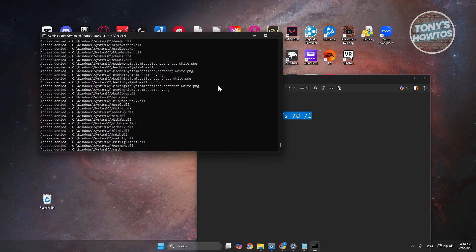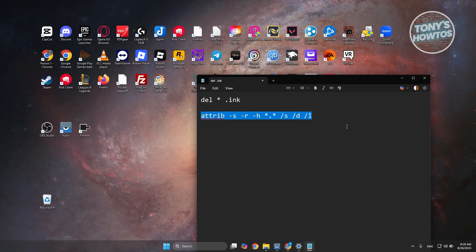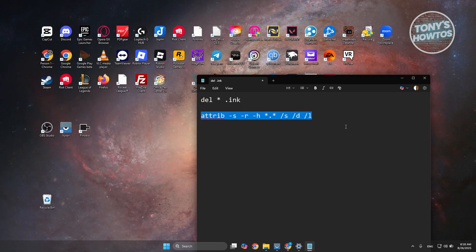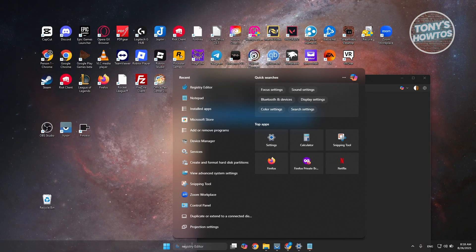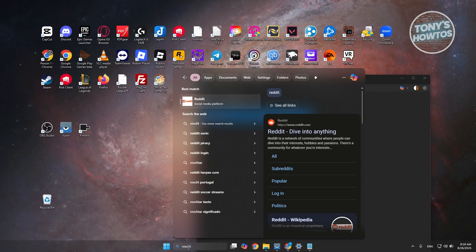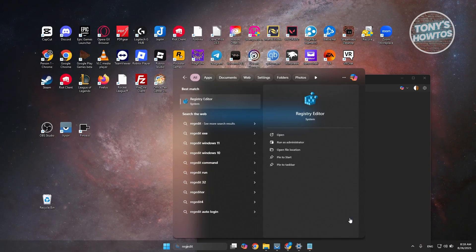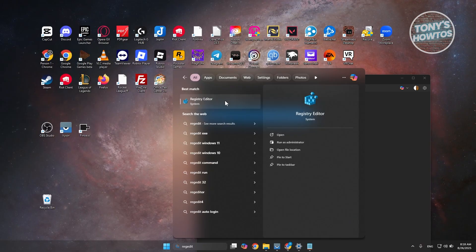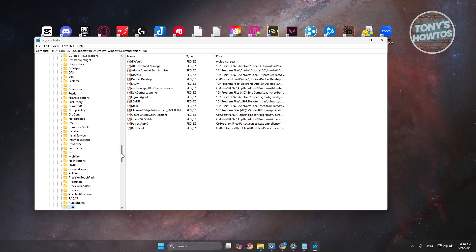If that doesn't work, the next method is to edit your Registry Editor. Go to your search bar and type in 'regedit'. Make sure it's correctly spelled: 'regedit' — Registry Editor. Open it up and click yes when it requires further permission.